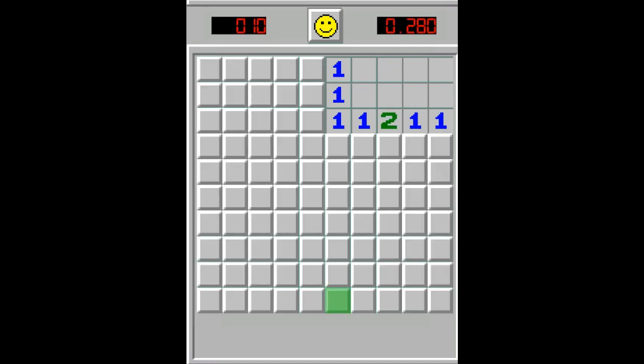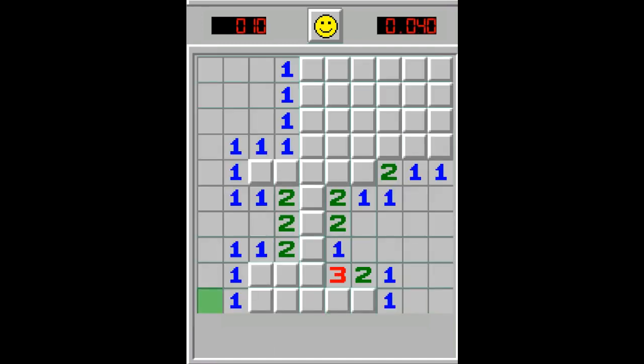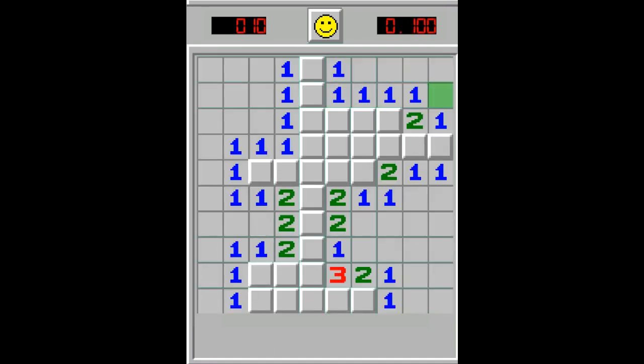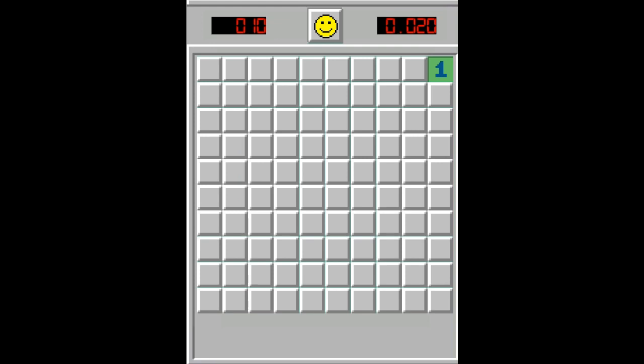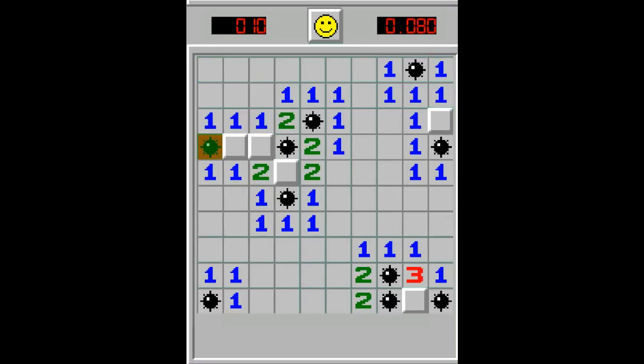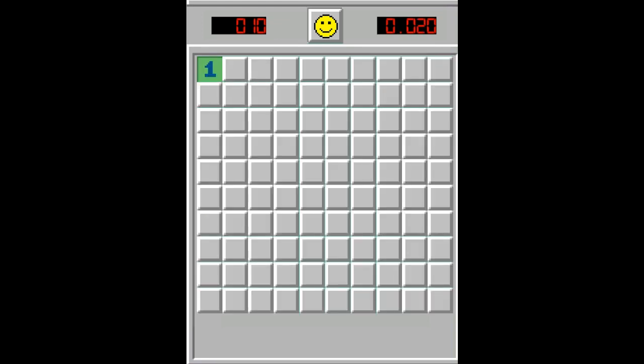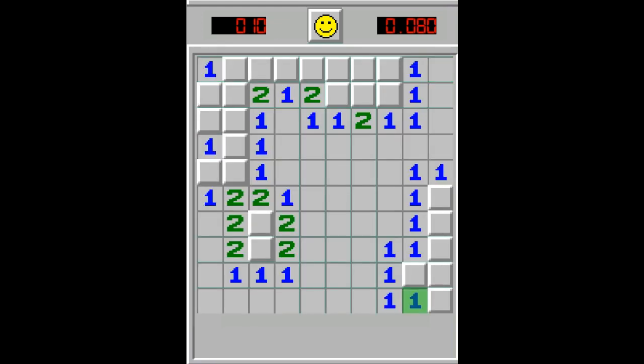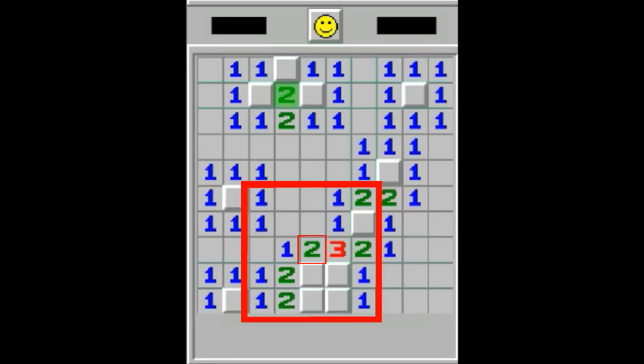In this video I'm going to show you a Minesweeper solver implemented using machine learning. I used a modified version of Q-Learning algorithm. My goal is to test if 5x5 clusters surrounding the cell contain enough information to make the correct decision.